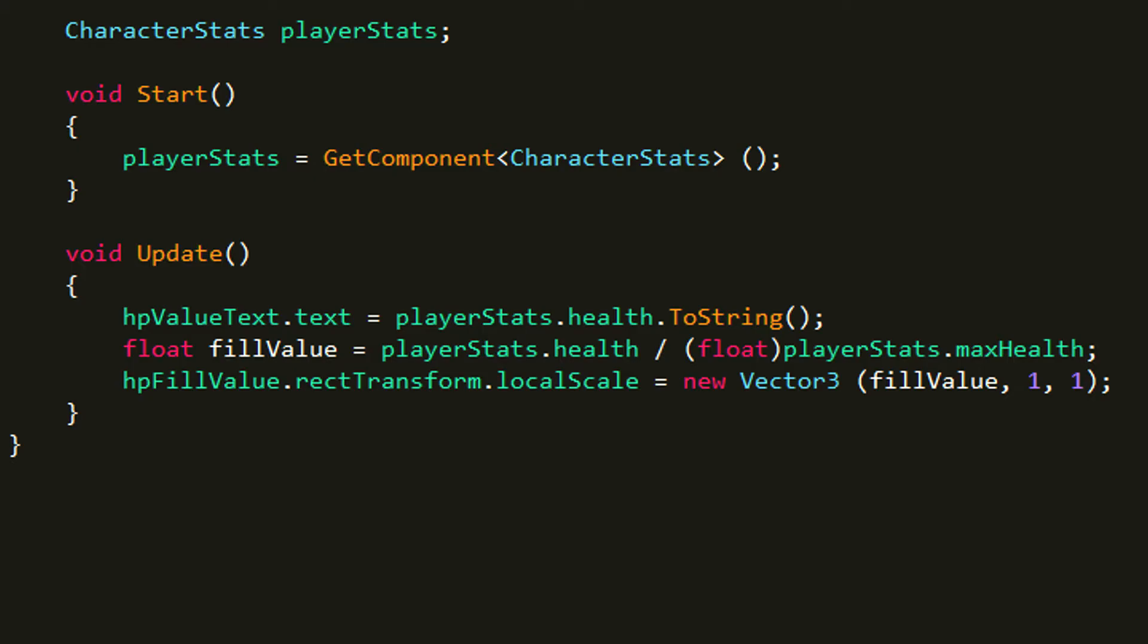So the way I did that is I created a new variable called fillValue and it's a float. So this is the value that we're going to use to set the scale of the image. And how we're going to do this is we're going to take the health and divide it by our max health.